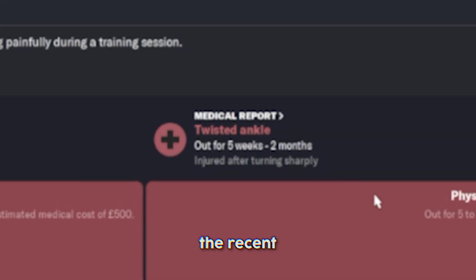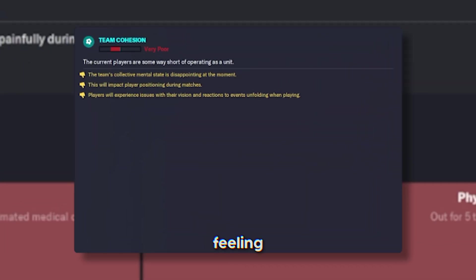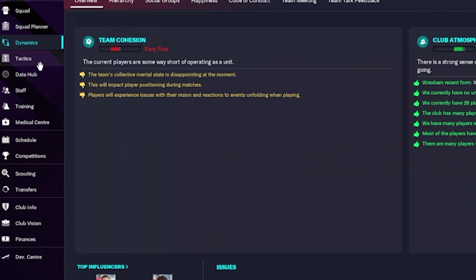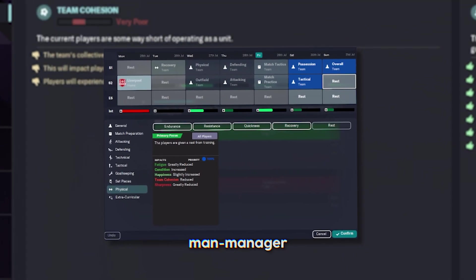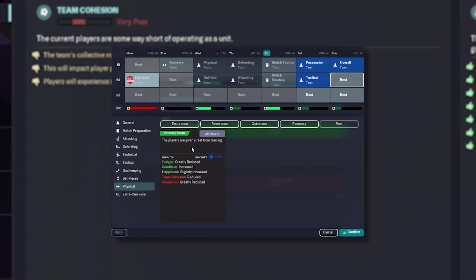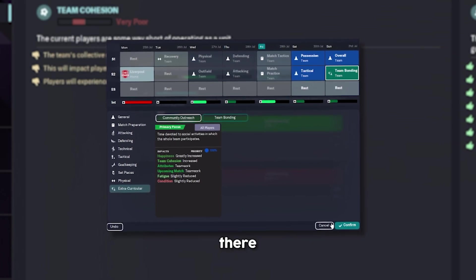After the recent injury, there was a real poor feeling in the dressing room. Why is this team cohesion poor? But luckily, as the immense man manager that I am, I sorted that out straight away.